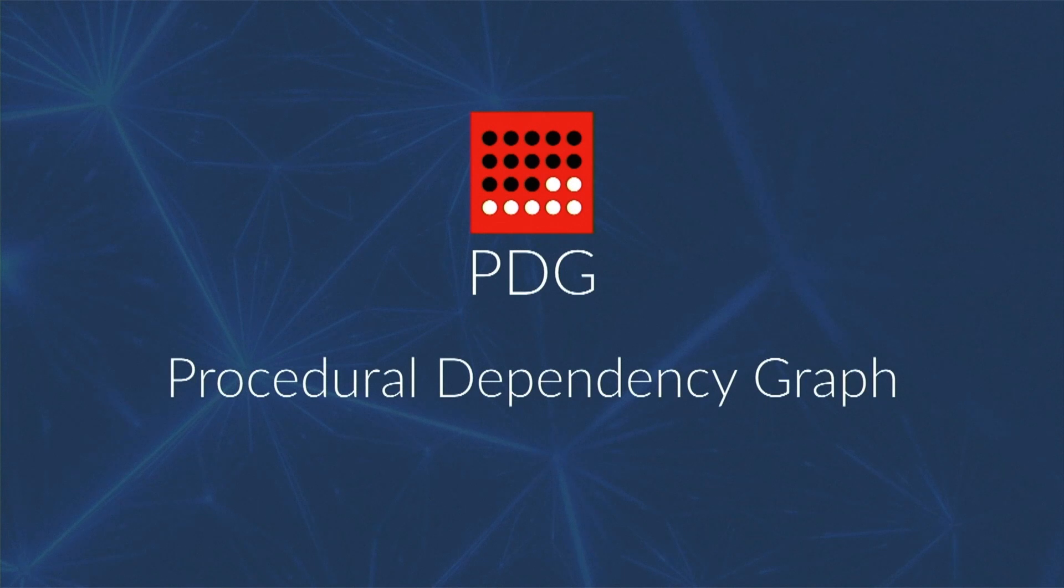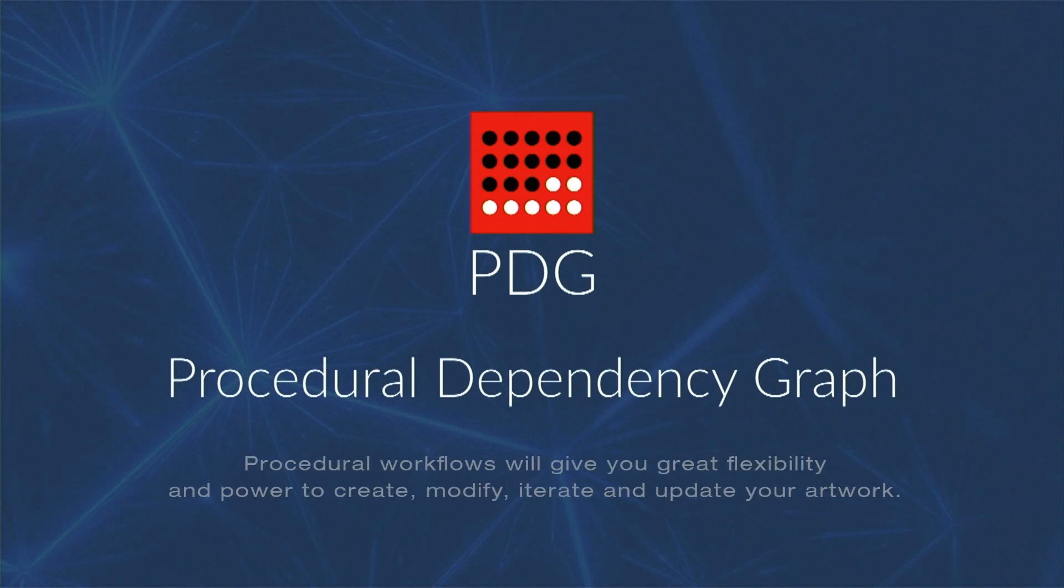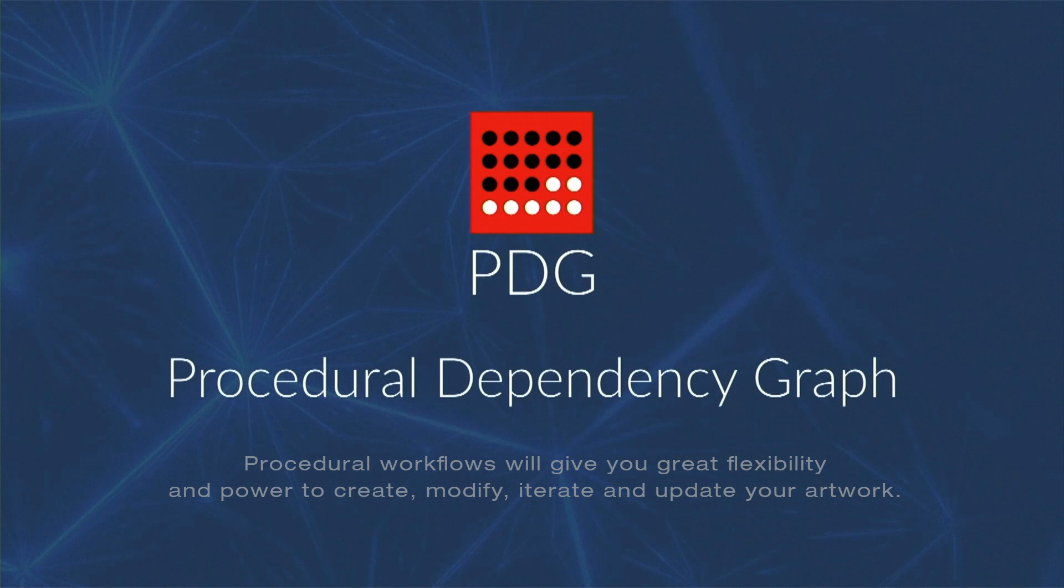In summary, procedural workflows will give you great flexibility and power to create, modify, iterate and update your artwork.